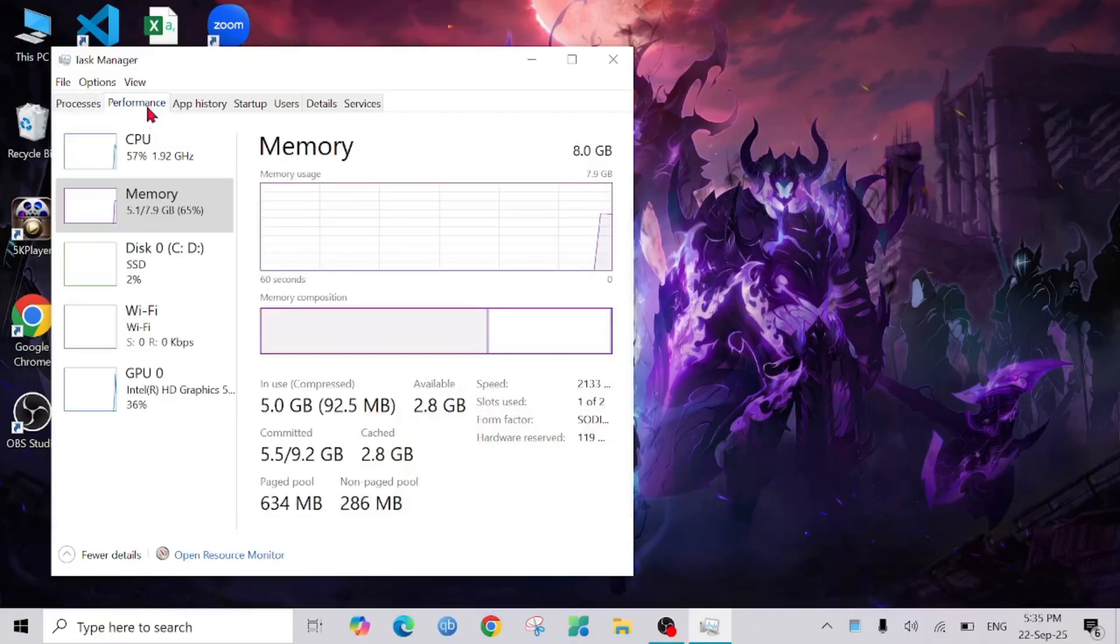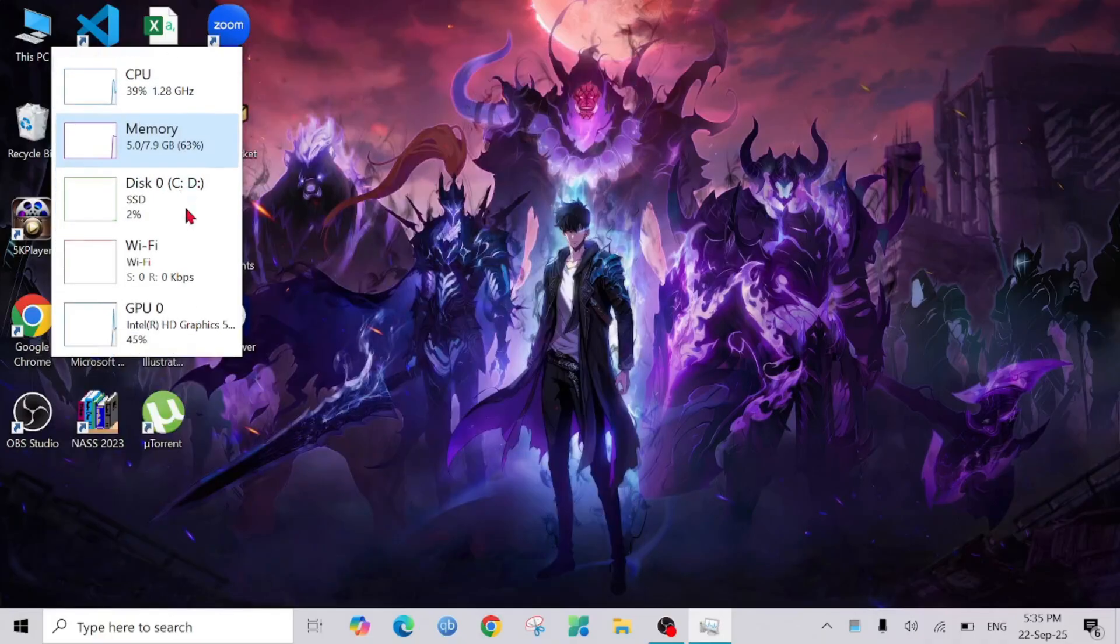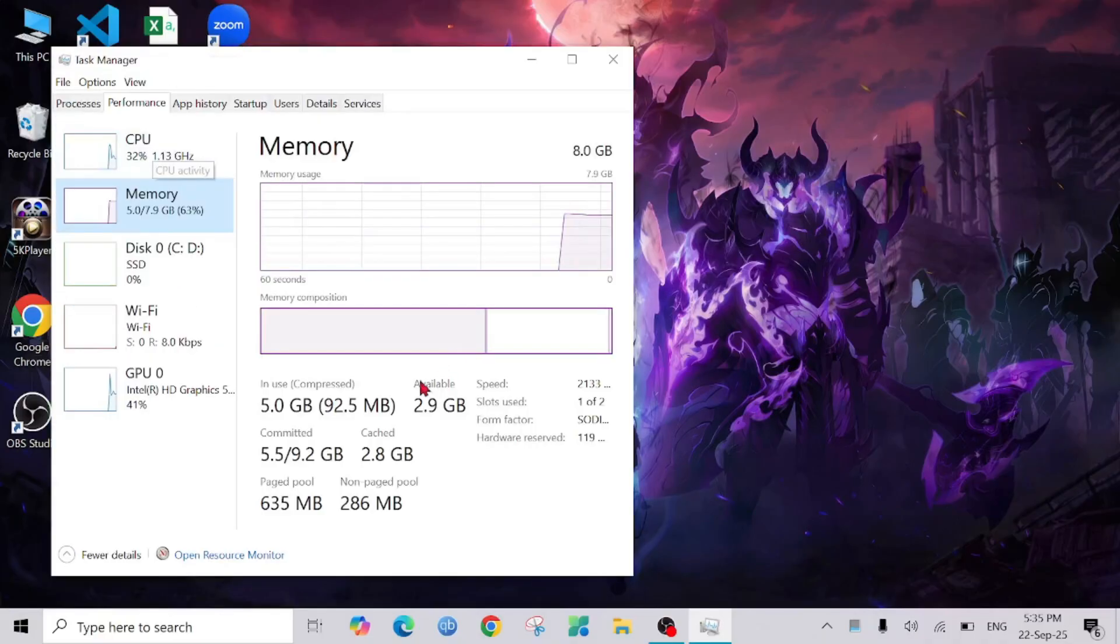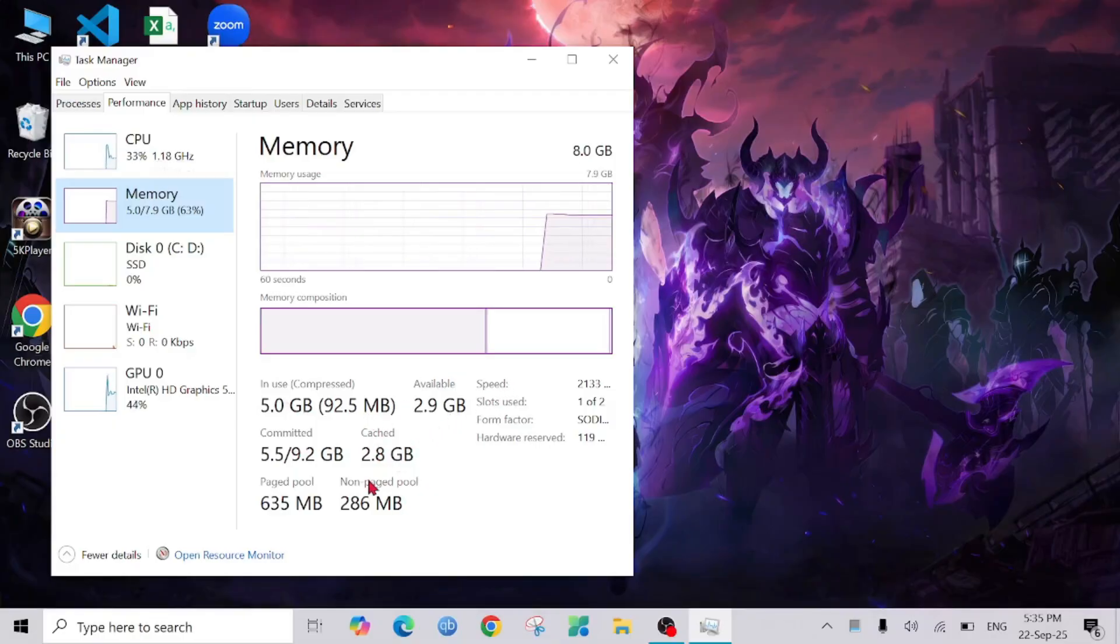Here on top I can see the Performance option. I will select the Memory option, and here you can see my RAM cache is almost 6 GB. So my RAM is 8 GB and the RAM cache is 6 GB. I'm going to clear this cache.